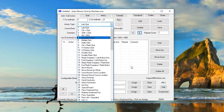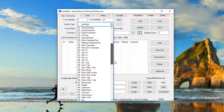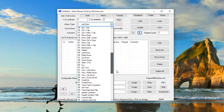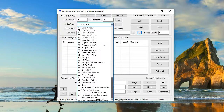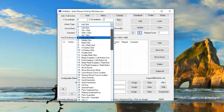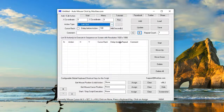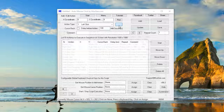This auto mouse click video tutorial displays how you can easily search required actions and use them. As there are lots of actions available in the software, you can now easily search and use the required action.